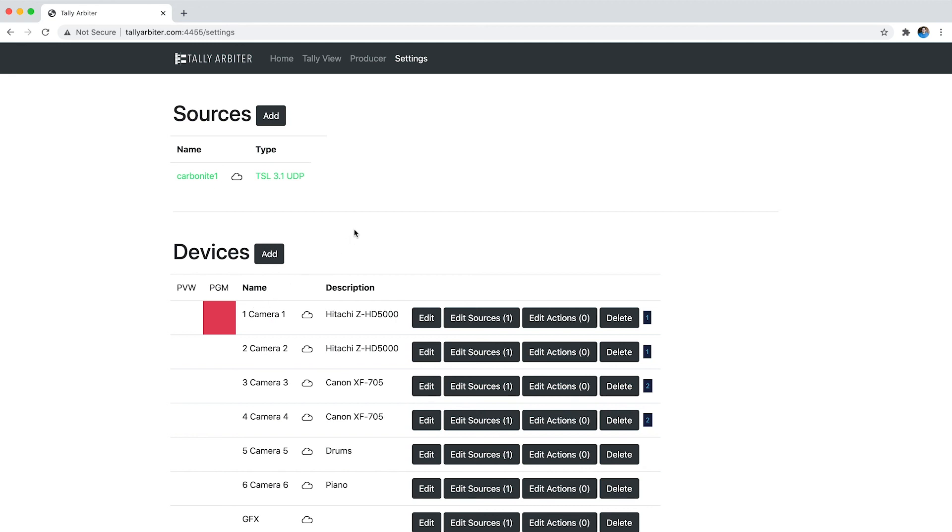So this is Tally Arbiter 1.4, it's got a few other bug fixes and performance improvements, but it is available now up on GitHub so go check it out.